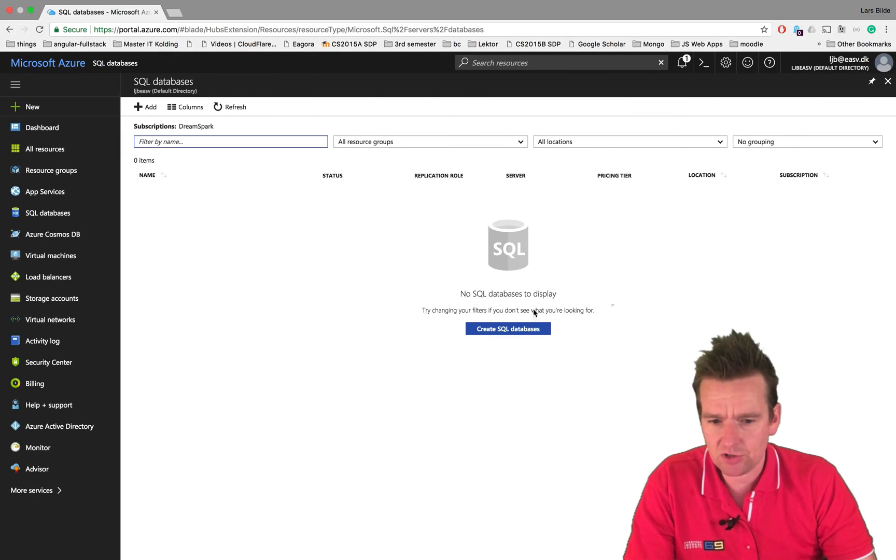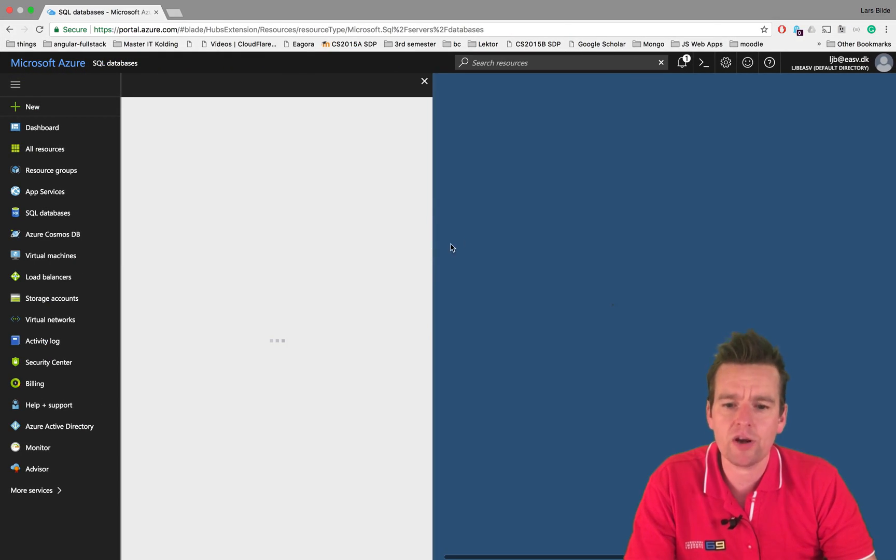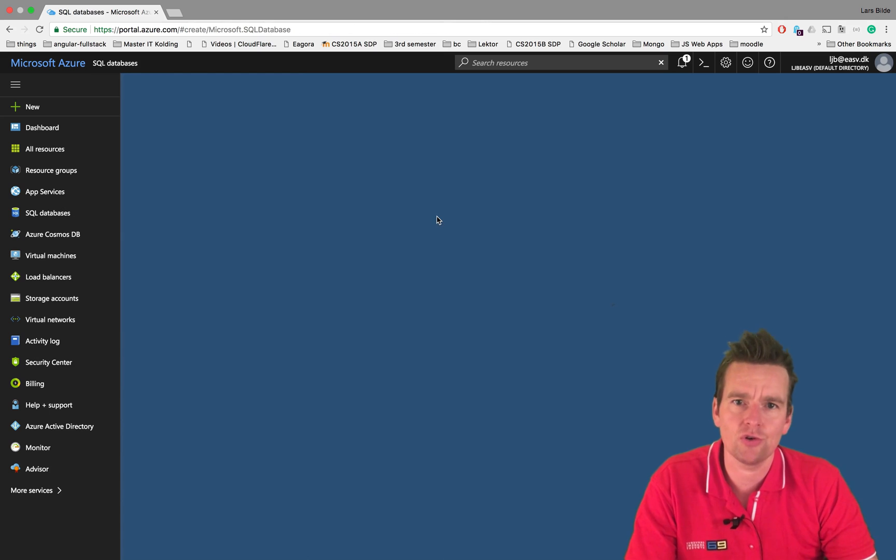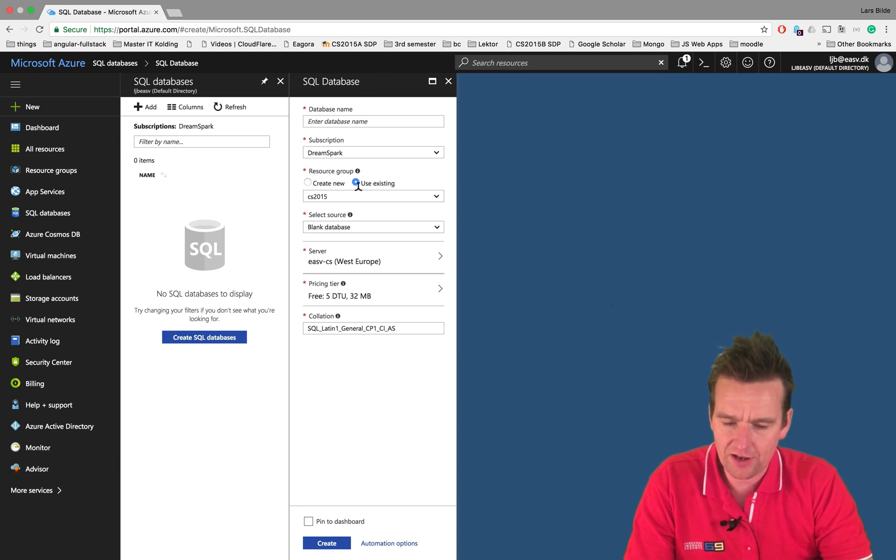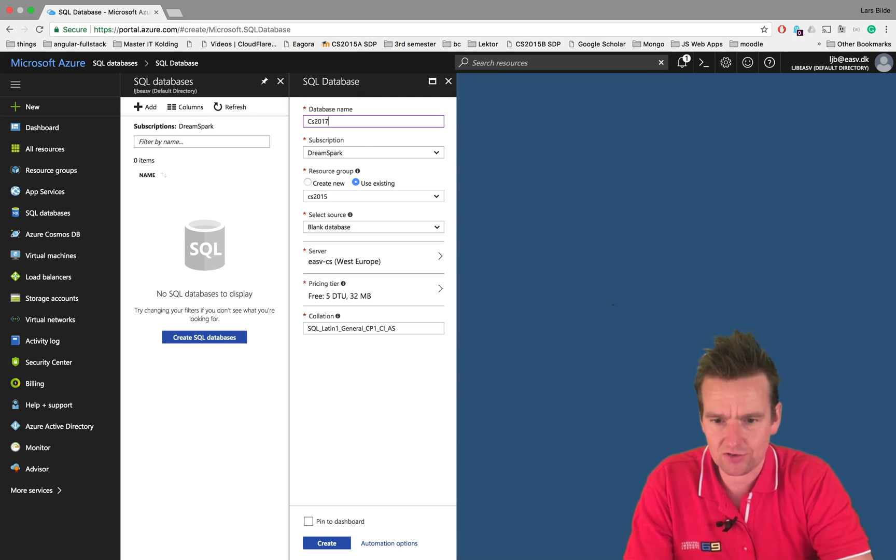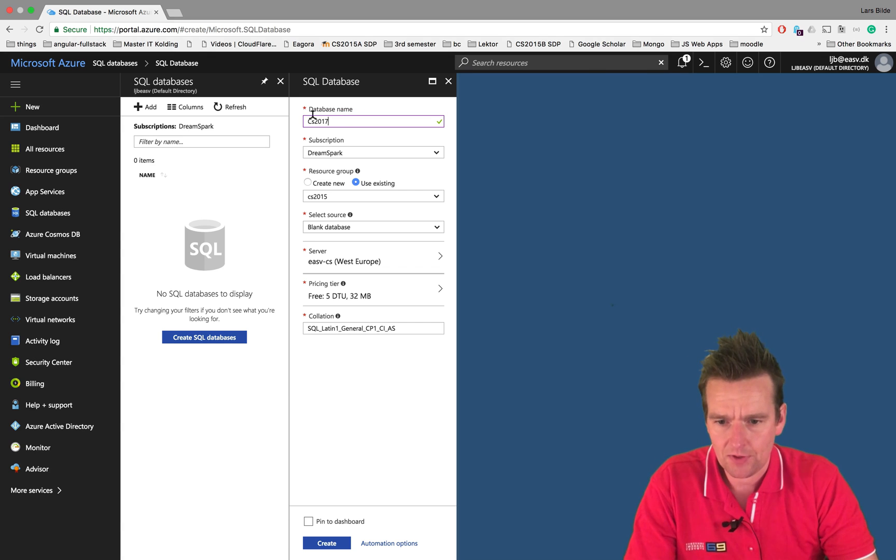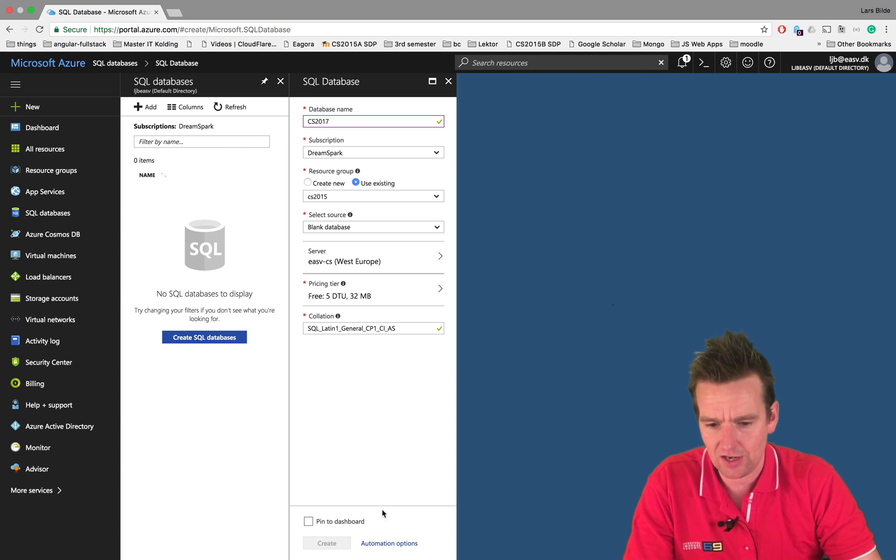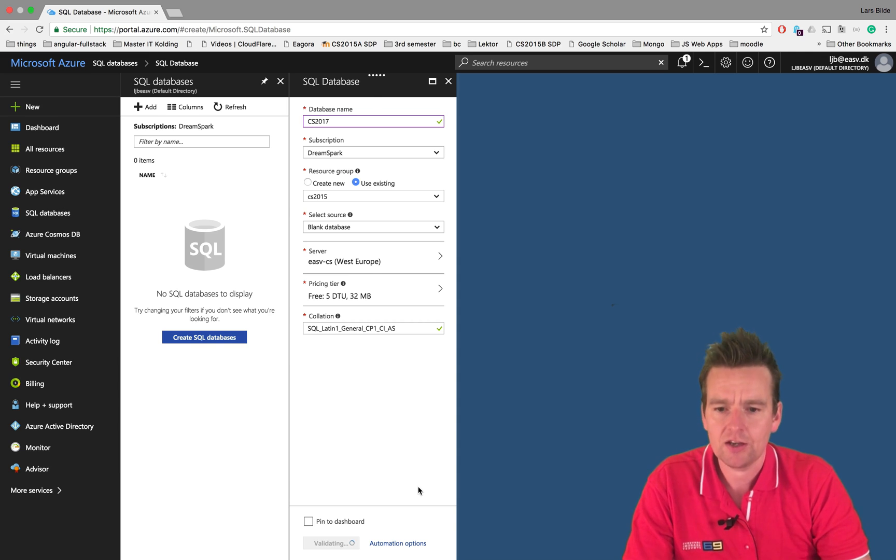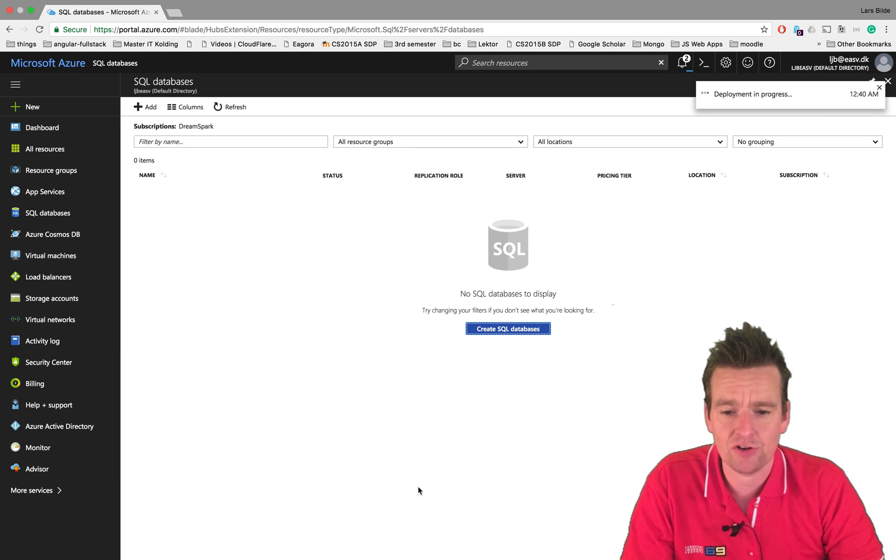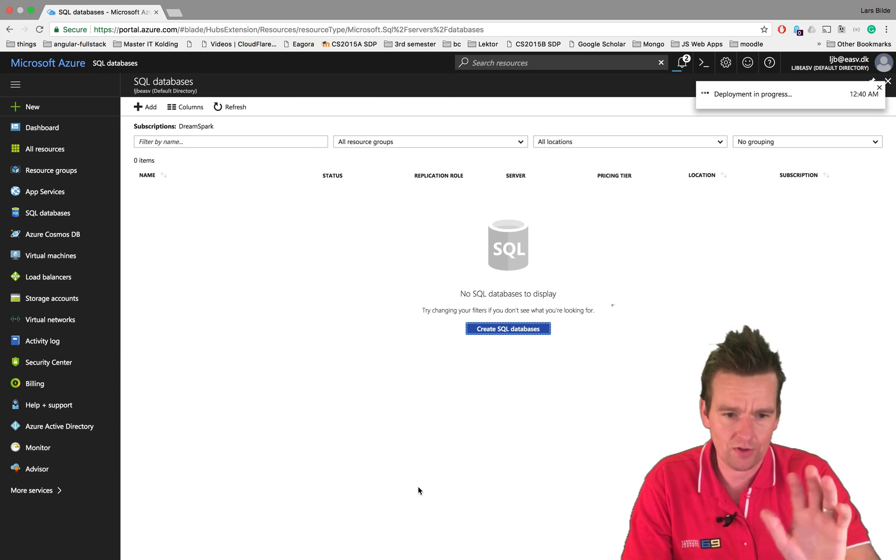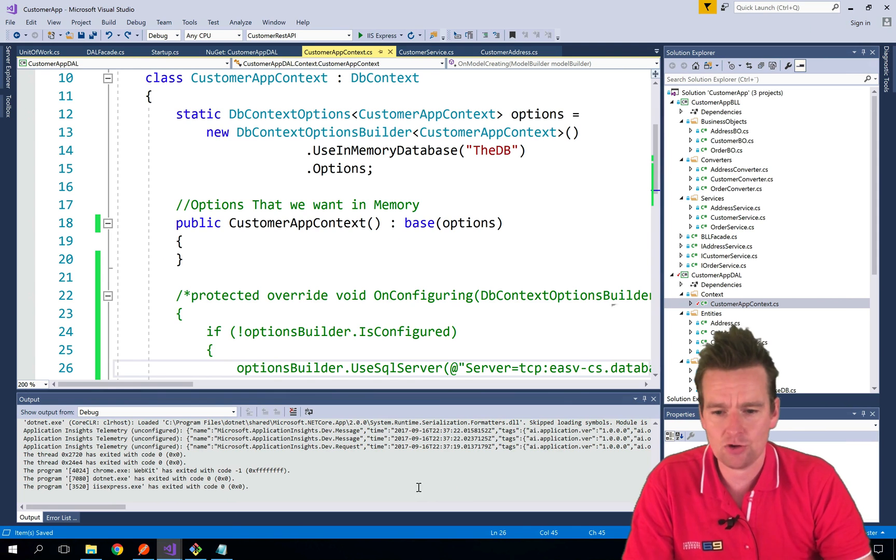I'm going to Azure here and I'm just going to create a new SQL database. This is what I promised you not to show you, so I'm just doing it really fast. I'm calling the database CS2017. Let's just say create. Now that's going to be created because I need a connection string.